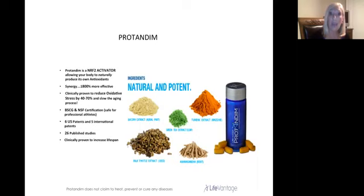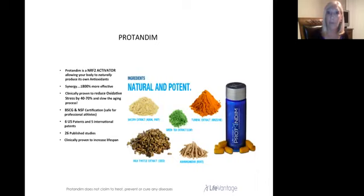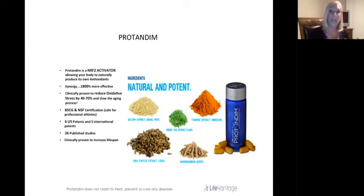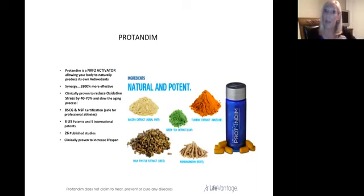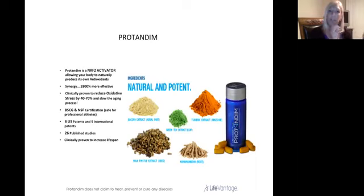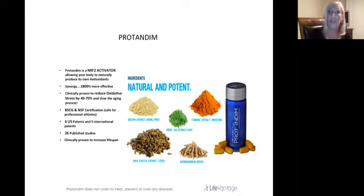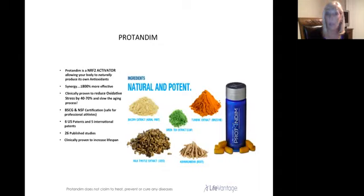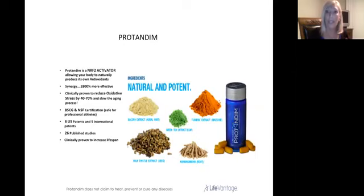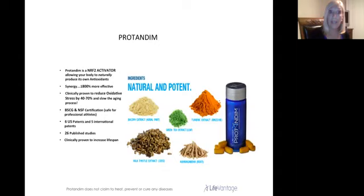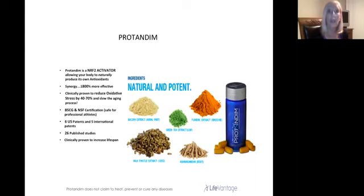We do that with Nrf2 activation. That's going to activate our own body's antioxidants. These five ingredients done sub-therapeutically in small amounts, each one individually is just picture a bunch of wires going to a dimmer switch. Together when they all do it, the switch goes on because it's 1800 times more effective. We see 40 to 70% of oxidative stress reduced between 30 and 90 days.